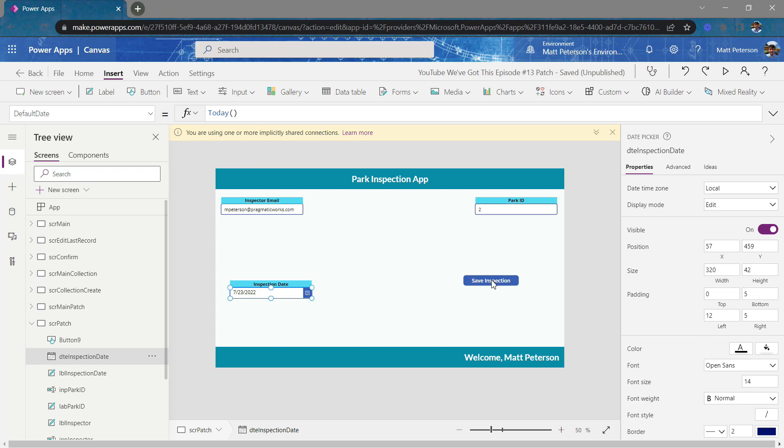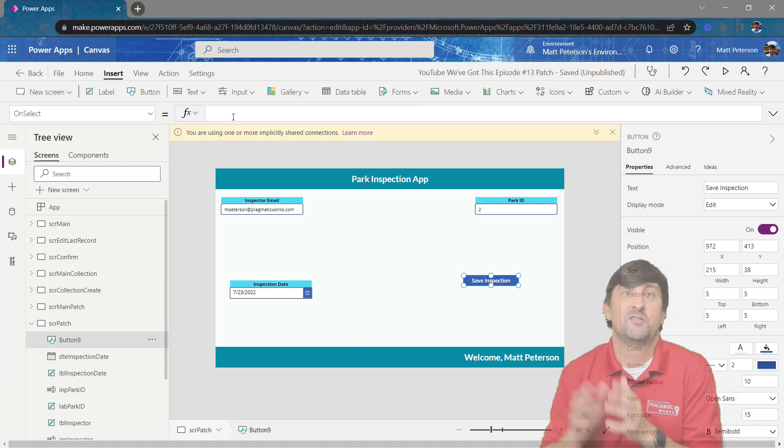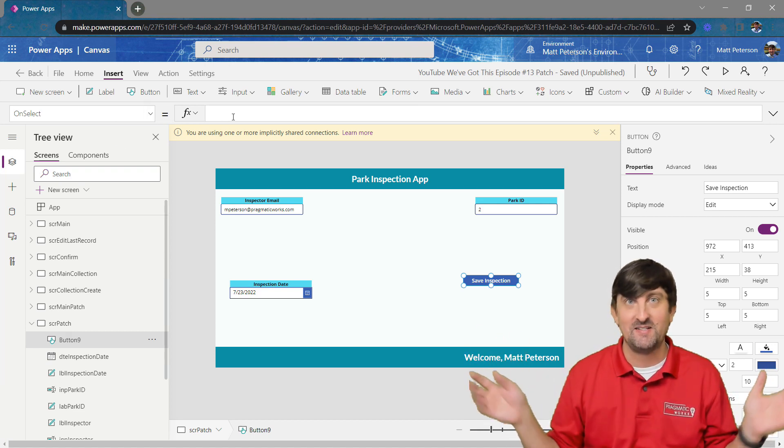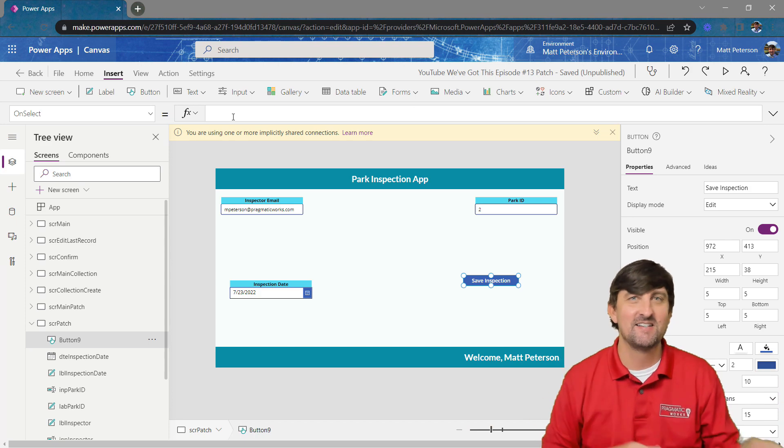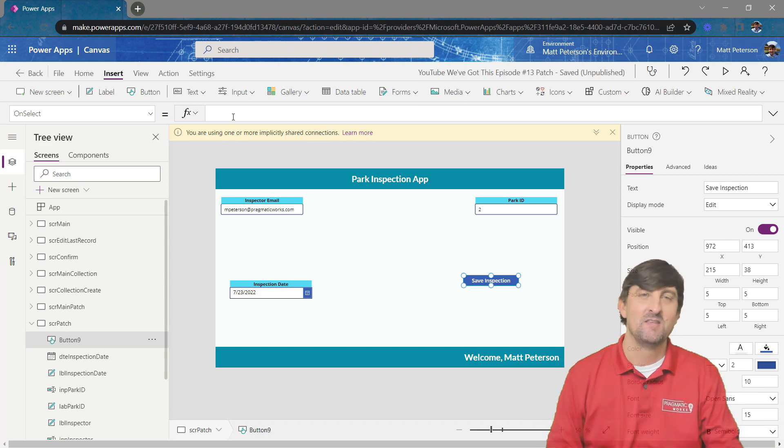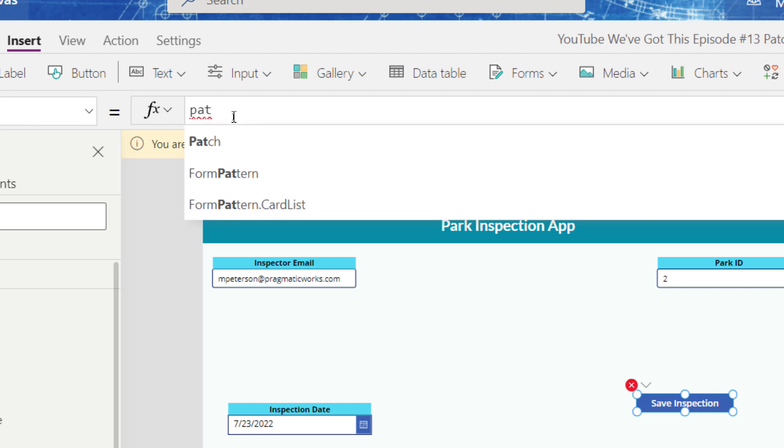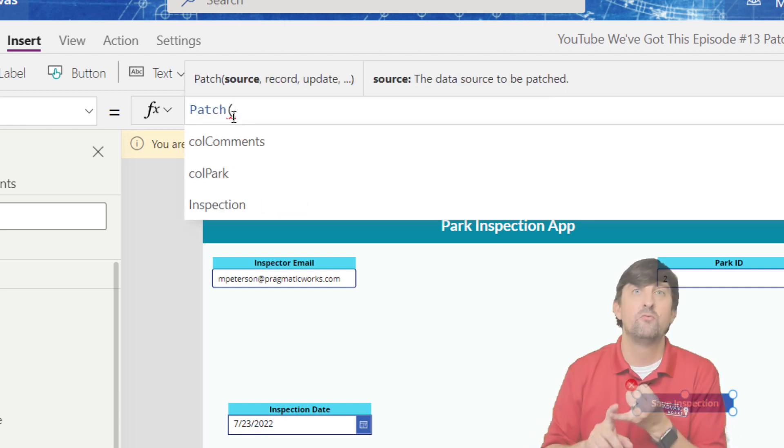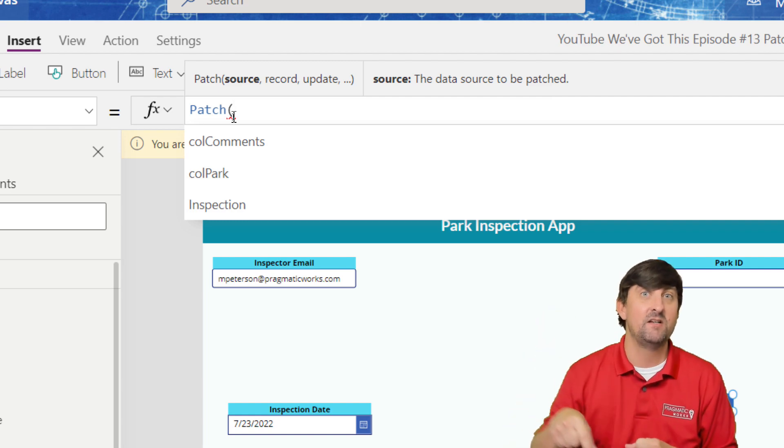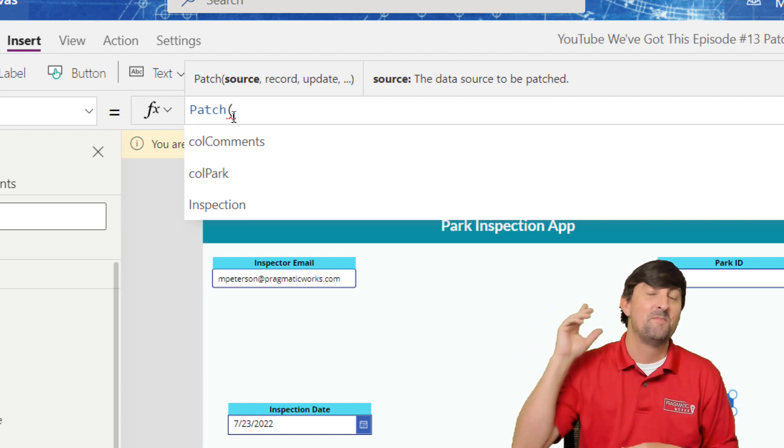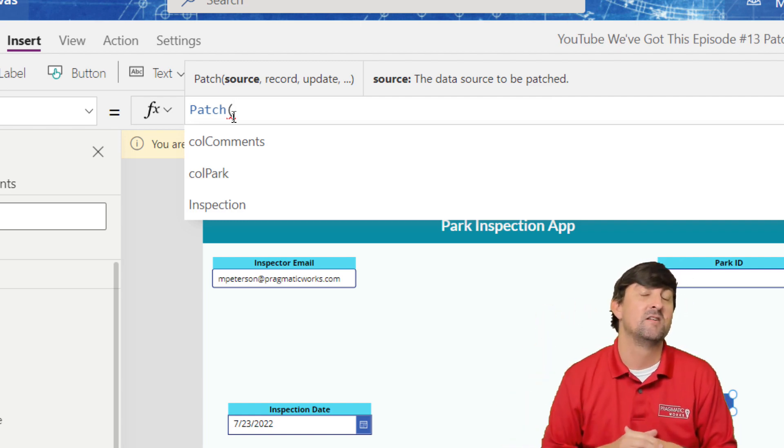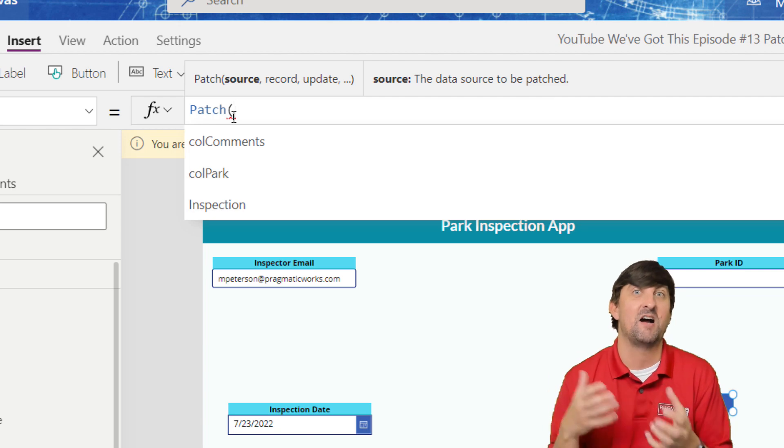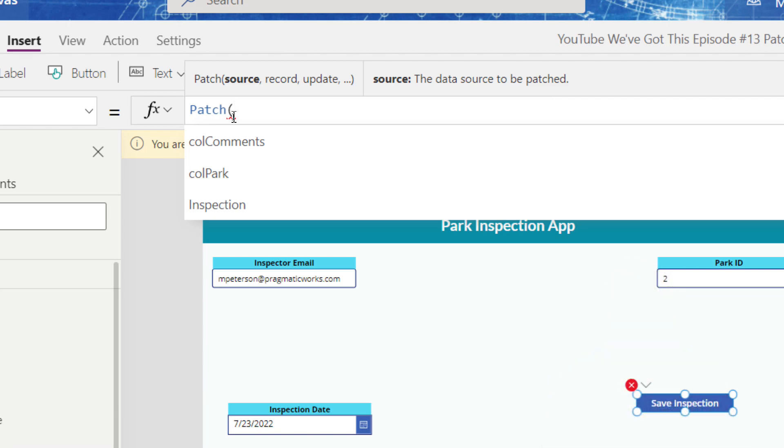Now when I come over here to my save inspection button, this is where on a form, we would have used the function submit form and we're off to the races. Here's a little bit different. So let's take a look. So I'm going to zoom in here and we're going to start off with the command called patch. Now patch is used to create new records or update records. This video is all about creating new records. My next video is going to be how you can update records and some common use case scenarios for that.